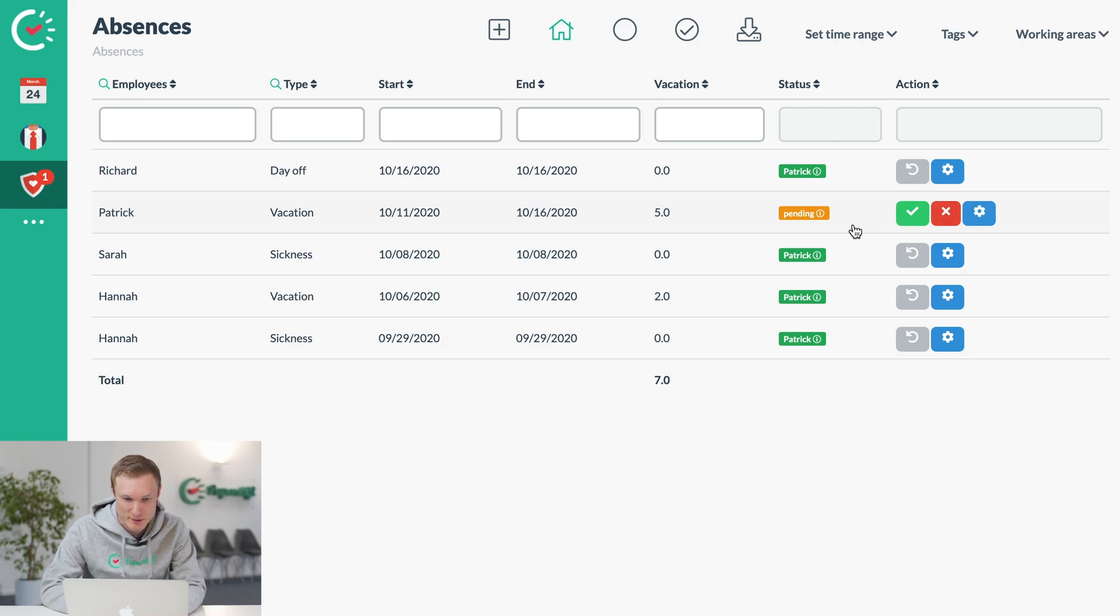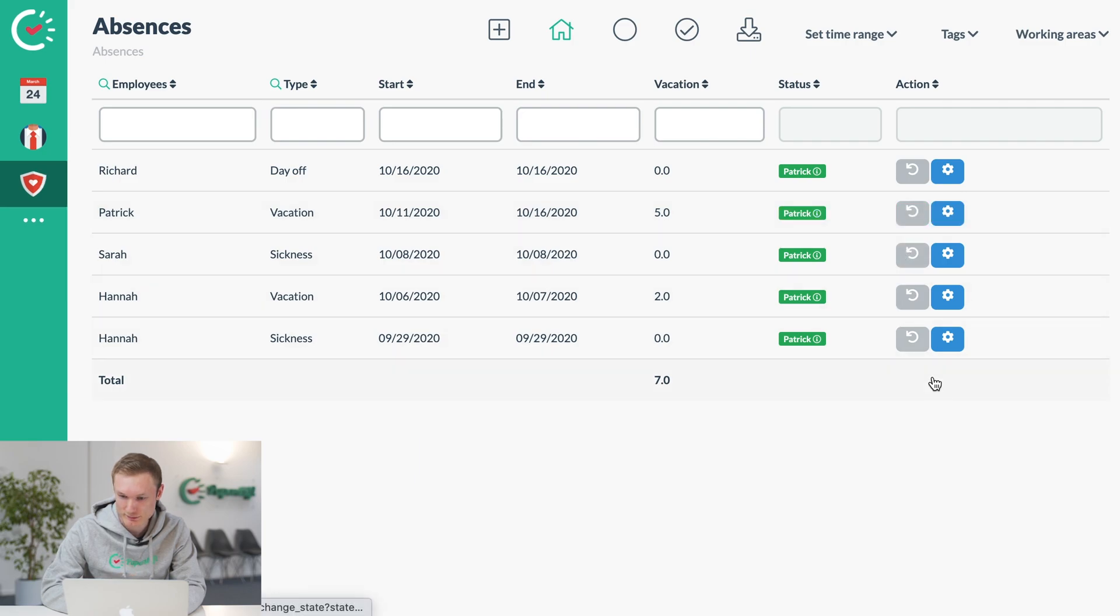So we can see Patrick's holiday is still pending here. We want to confirm it, and we just click. And that's how you manage absences with PaperShift. Any questions, go to PaperShift.com or give us a call.